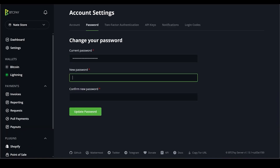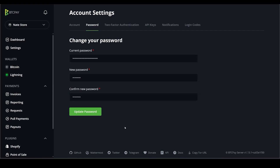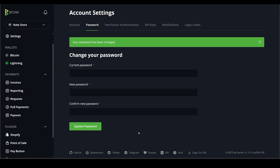First thing we want to do is go to Account → Manage Account → Password, paste in your copied password, and create a new password. So up to this point we have four different passwords to keep track of: our Voltage account password, our node unlock password, our Terminal Web password, and now our BTC Pay Server password.